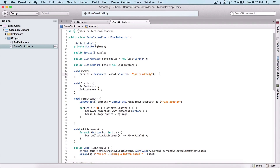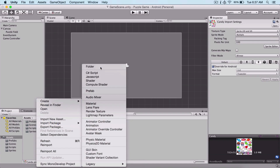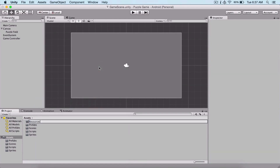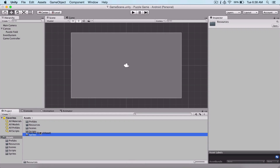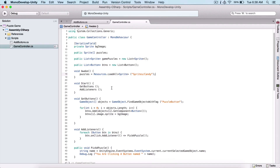In order for this to work we need to create a Resources folder. Go back and create a folder, name it Resources, and add our sprites there. If we have our sprites outside the Resources folder, this is not going to work. So puzzles, our sprite array, equals Resources.LoadAll, and this will load all sprites at the path 'Sprites/Candy'.